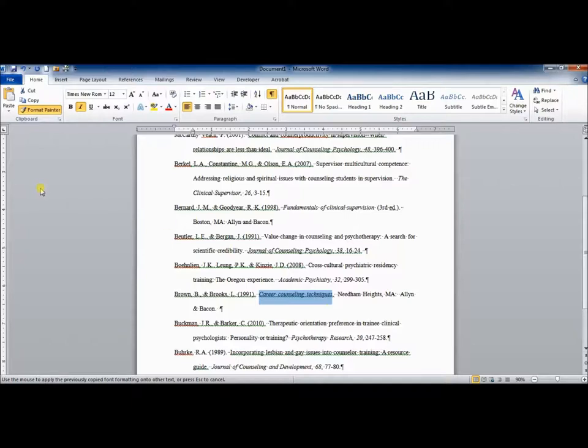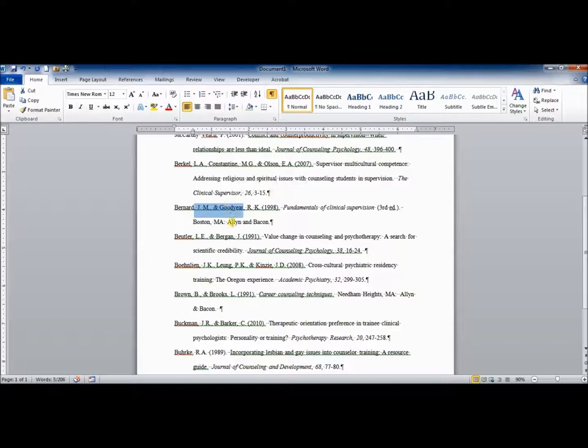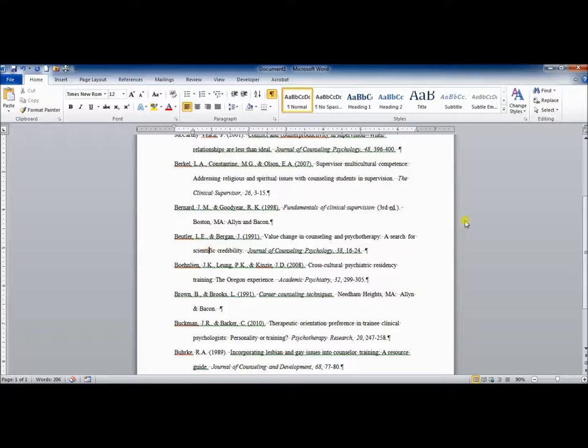Now that I'm done with italicizing things, I can either hit escape or I can just come here and click Format Painter off. Now my cursor is regular and it's no longer changing what I highlight into italics.